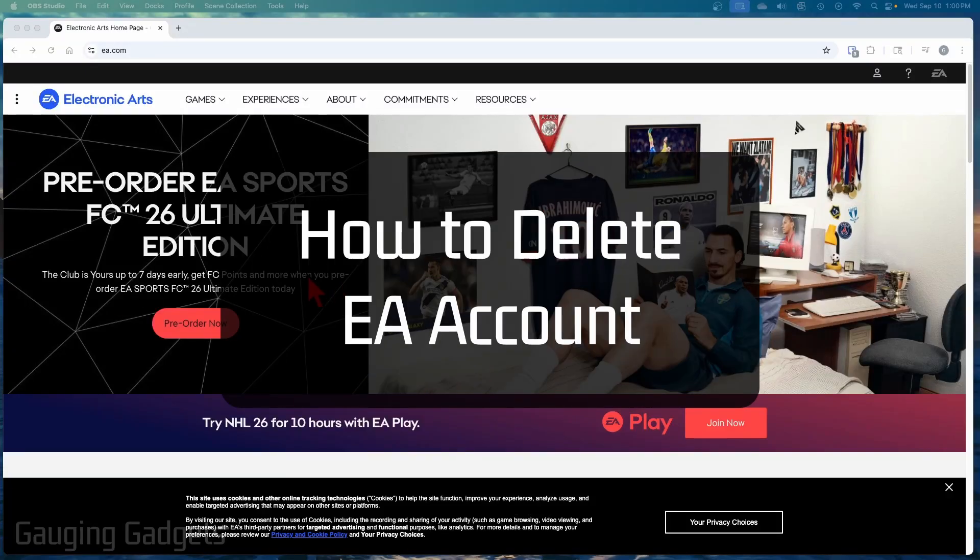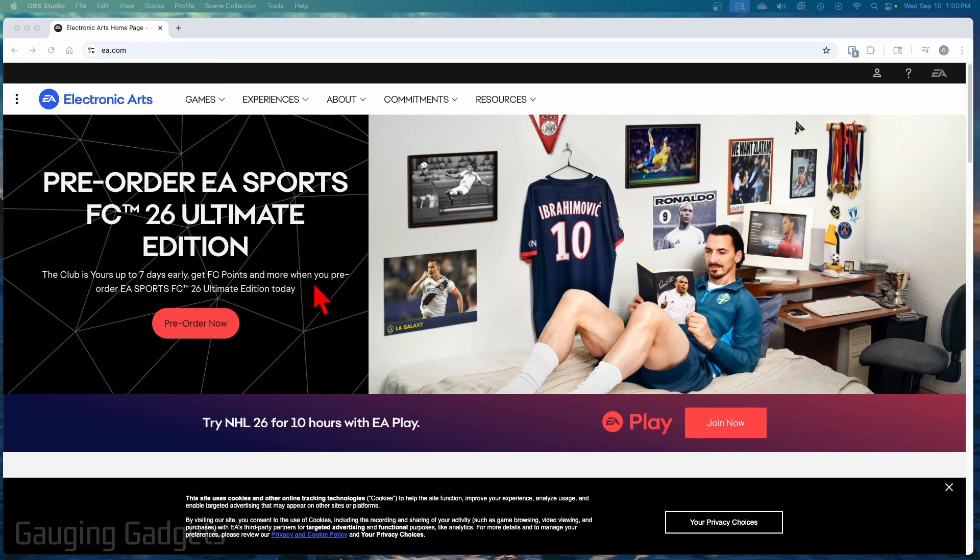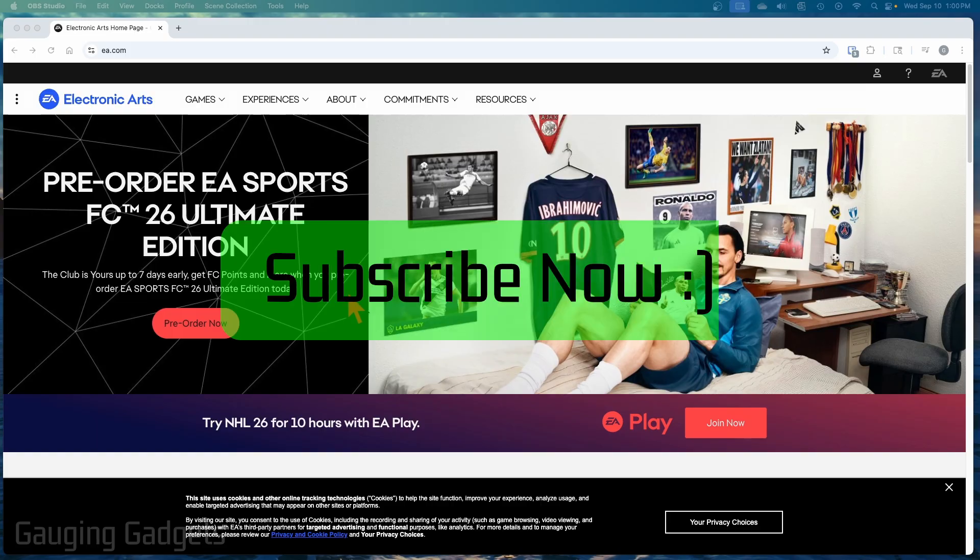How to delete EA account. In this video, I'm going to show you how to delete your account on EA or Electronic Arts. And if this video helps you, please consider giving it a like and also subscribe to my channel because that really helps me out.